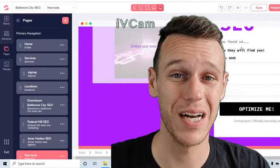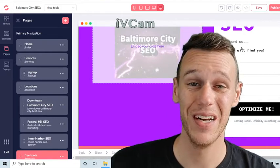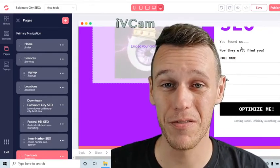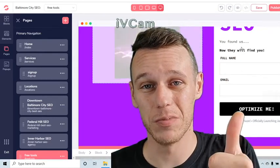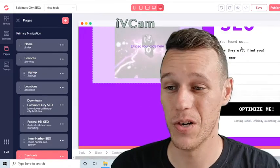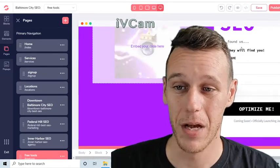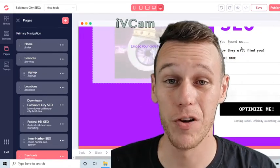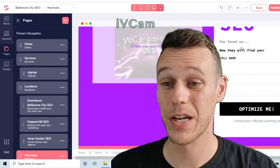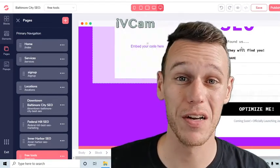It looks amazing, just how it was when I created it. So I hope this helps you guys get your funnels up and running. If this helped you out, please hit the thumbs up so that other people can find this video and make their funnel-building life easier as well.